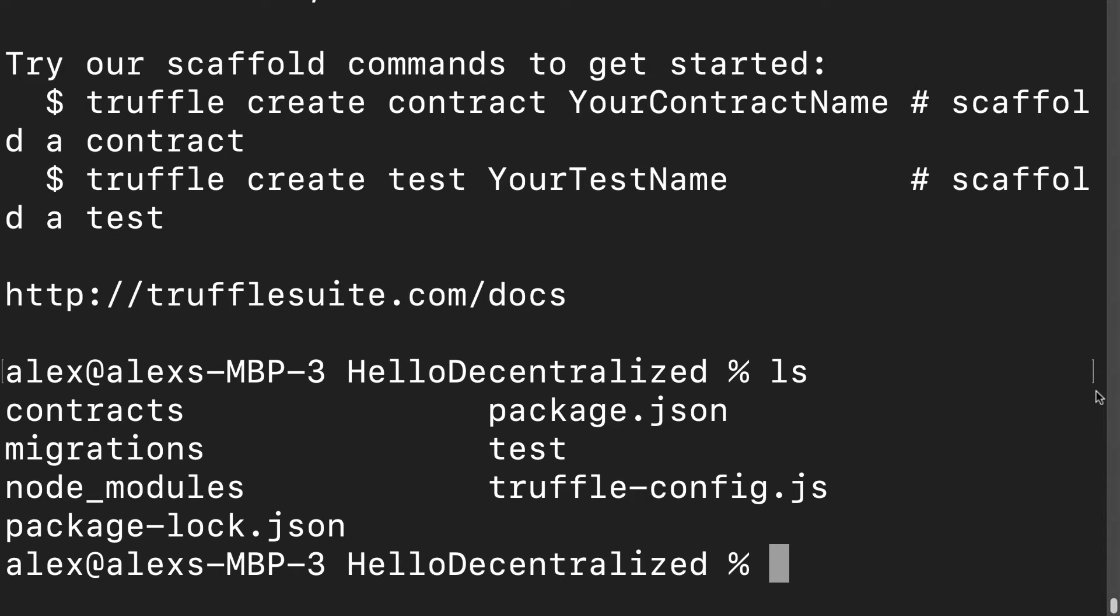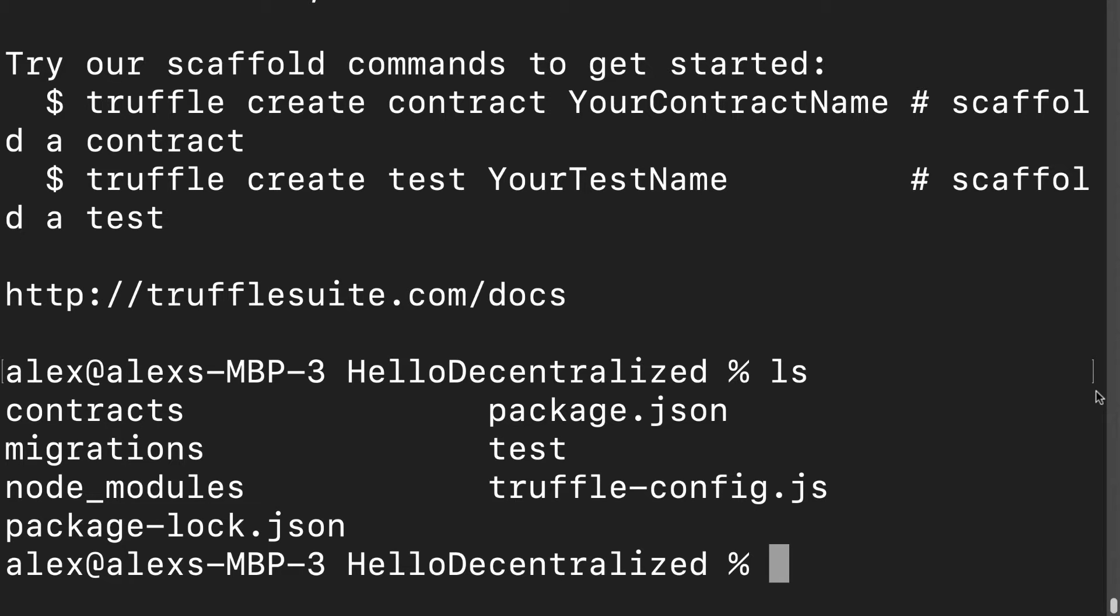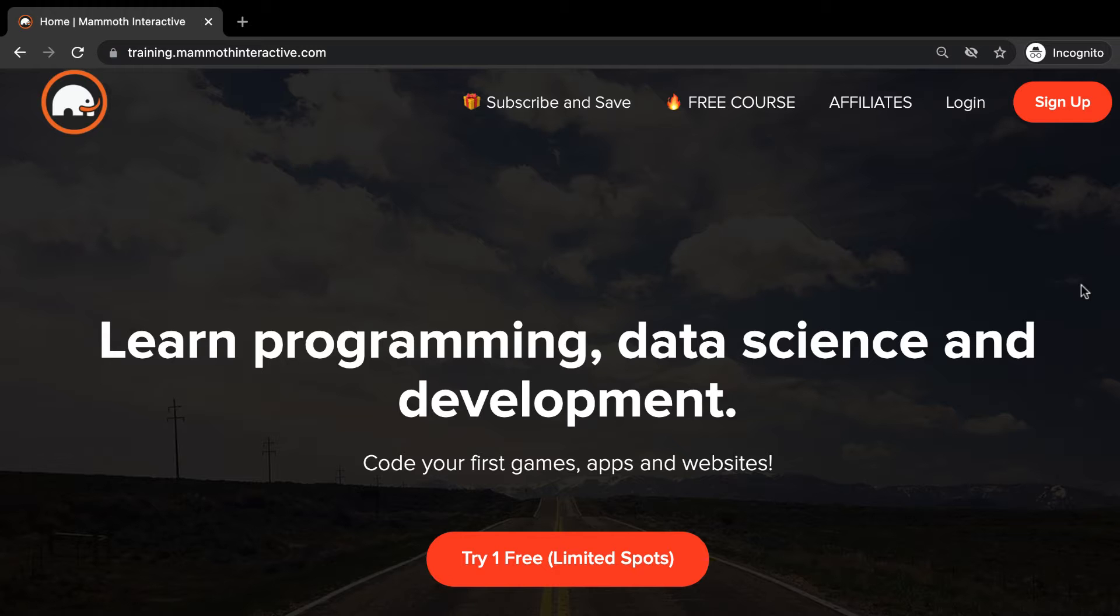In this lecture we are going to learn how we can import a token standard. We're going to be using the OpenZeppelin library, which is the most popular library for an NFT token standard.